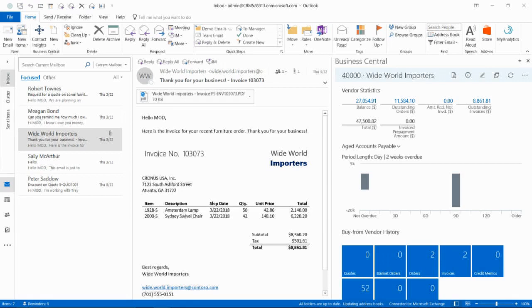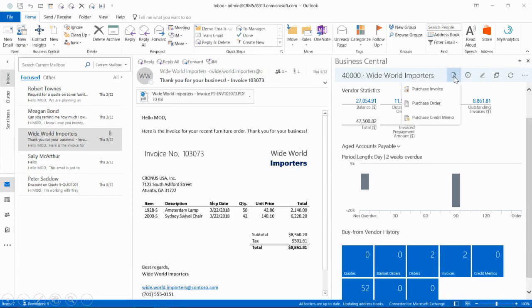Since this company, Worldwide Importers, is set up as a vendor in Dynamics 365, we just need to click on New.